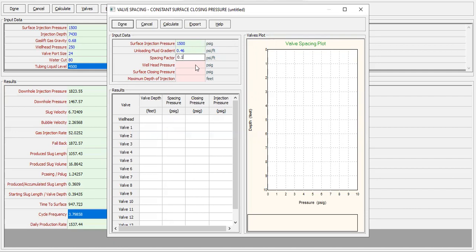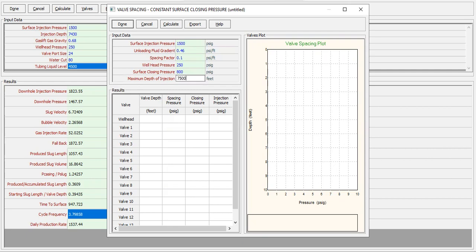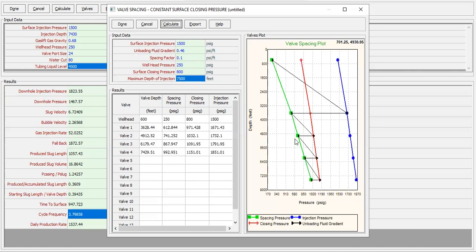For the spacing factor I will allow 0.1 psi per foot. Wellhead pressure is 250 and surface closing pressure is 800 psig — meaning at 800 psig the gas lift valve will close. You need to translate the pressure to the bottomhole pressure at each depth where the valve is installed. Maximum depth of injection is 7500 feet. Now we can press Calculate.